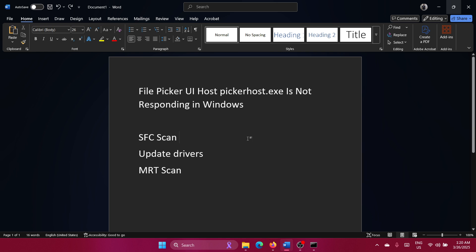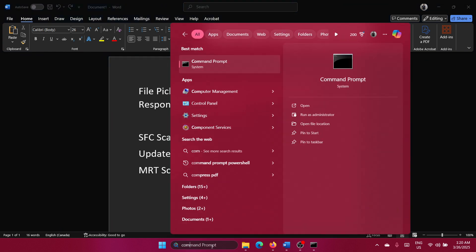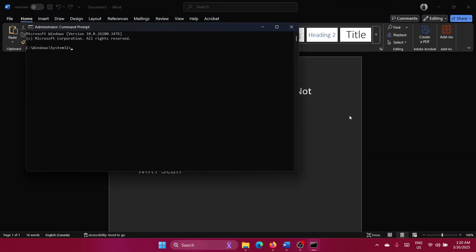Run an SFC scan on the system. Search for Command Prompt in the Windows search bar and click on Run as Administrator. Type the command 'sfc space forward slash scan now' and hit enter to invoke the SFC scan.